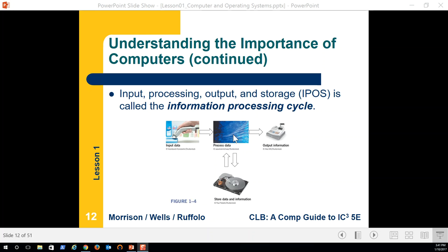We process the data scanned through whatever input device to output information — that's the terminal the person at the grocery store uses, or where we order a meal at McDonald's. All that data is then stored on a hard drive. Here's a picture of the inner workings of a standard hard drive.